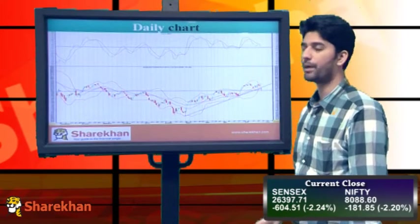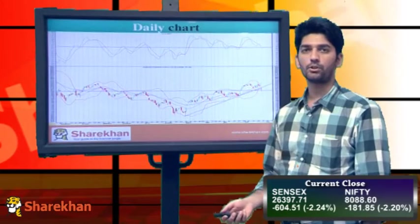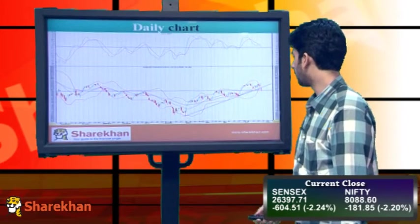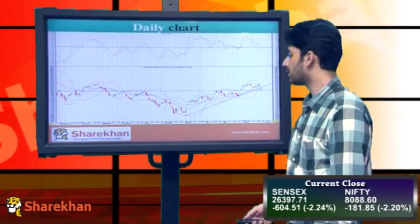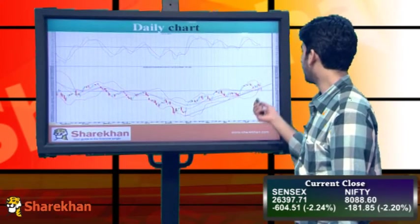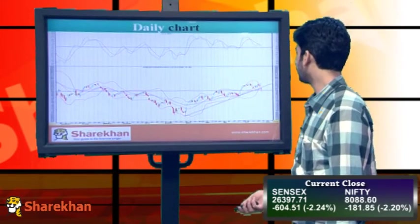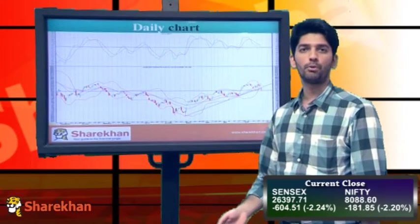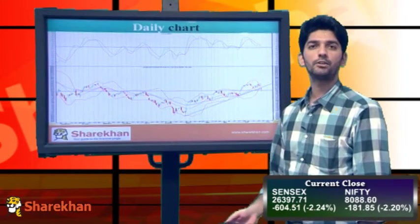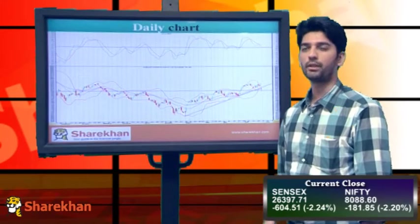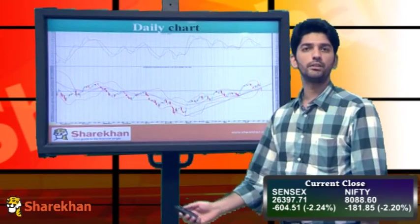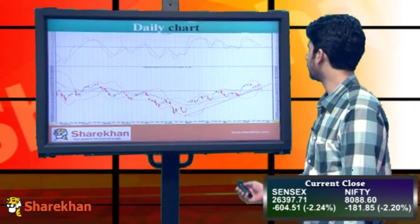Overall, we can see that Nifty has witnessed a reversal at least from a short-term perspective. We have revised our short-term view from up to down. On the downside, the swing low of 7715 will be the target area. The 61.8% retracement mark of today's fall at 8165 will act as crucial immediate resistance, whereas the swing high of 8295 will act as a major hurdle from a short to medium-term perspective.